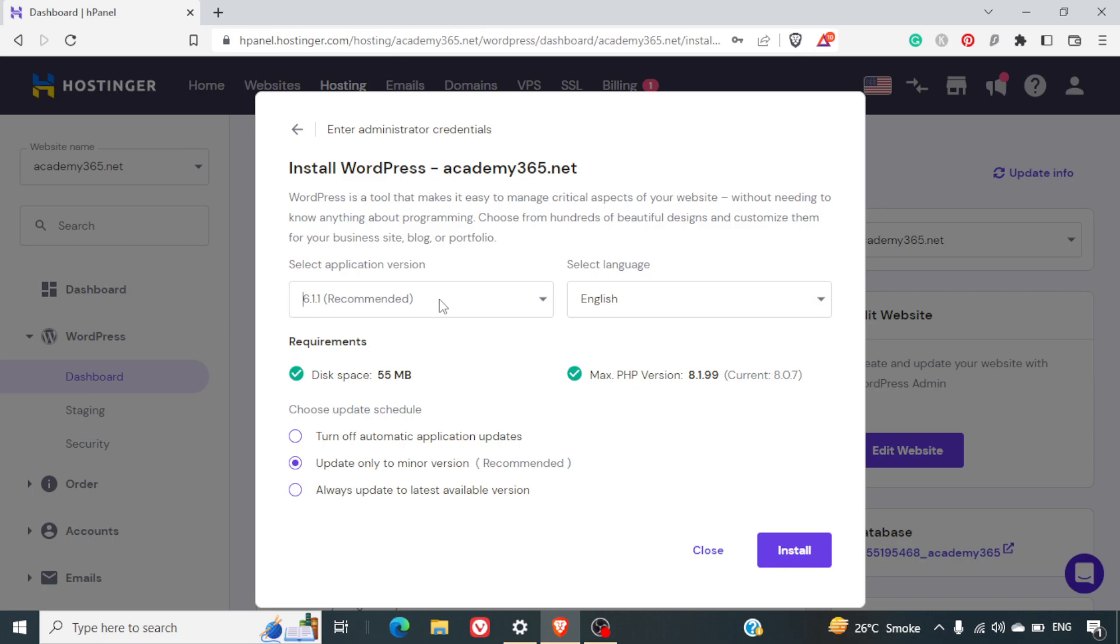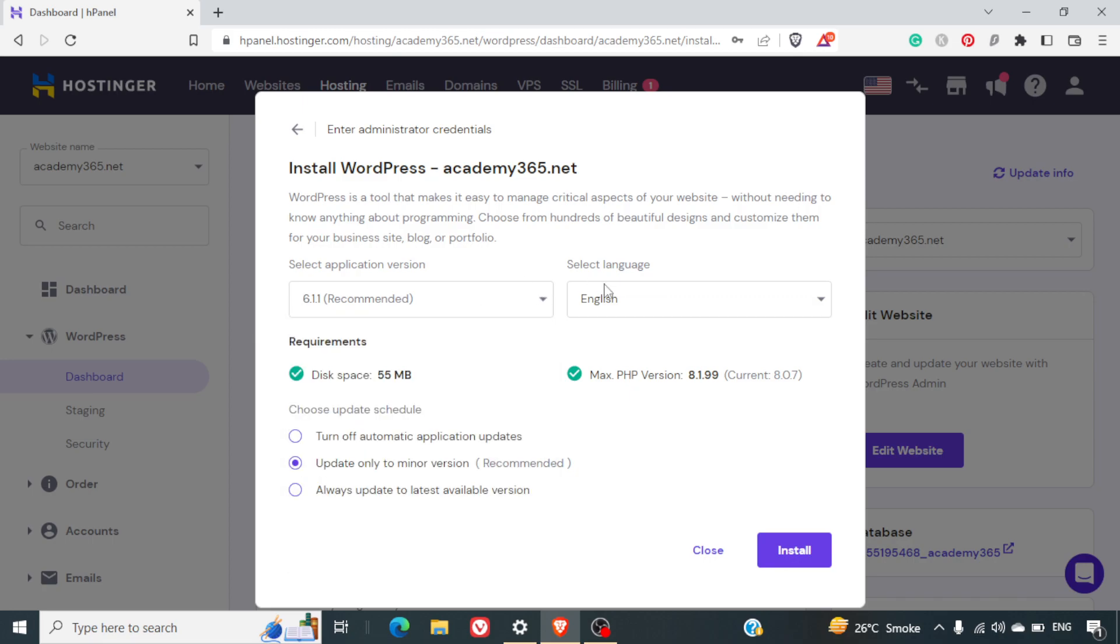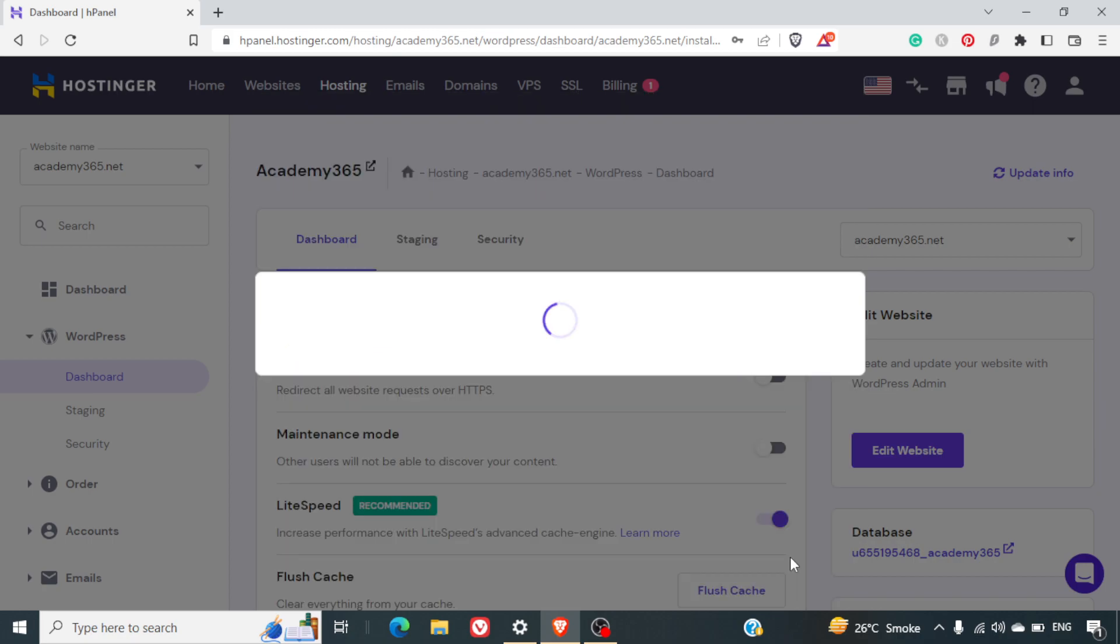By default, we'll select the latest version. Language will be English. And updates will either you can turn off the automatic application updates or you can update minor versions. And this is recommended. So, you can set this up. I'll click on Install.